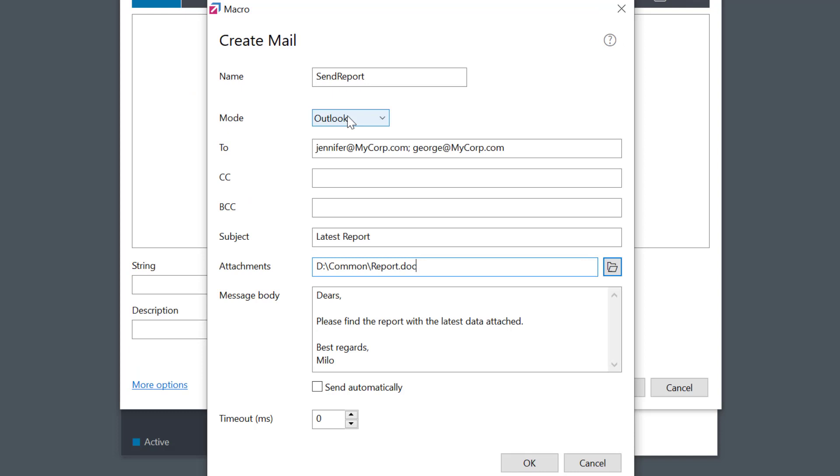Normally this will open my email client program with the prepared email ready to be sent. But if I select the 'send automatically' option, then the mail will be sent automatically without additional confirmations and without opening the client. So choose wisely on the option to best suit your work style.